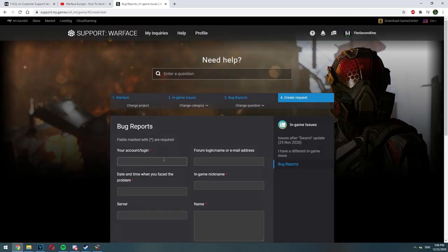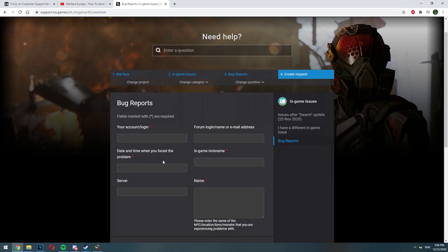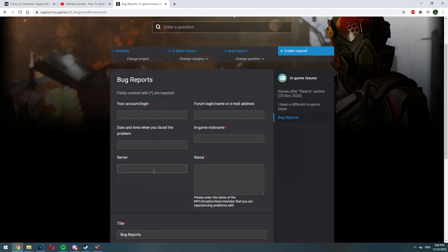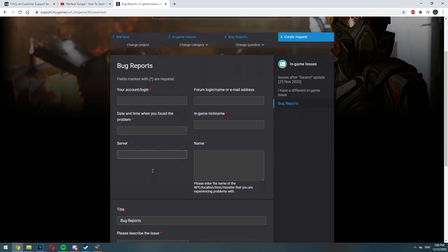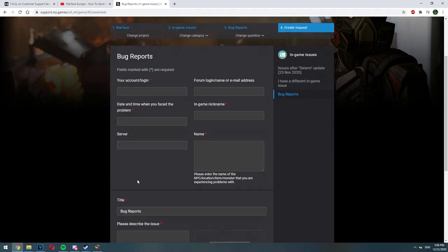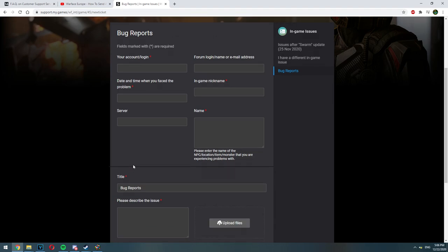Now before you start to fill all the form there is one more important thing Warface needs. If it's a bug report it's very important to add your diagnostic data. That way Warface can know what kind of internet you are using, what hardware you have on your computer and a lot of more things that will help Warface discover what caused the problem to happen. So how do you get and collect your diagnostic data?